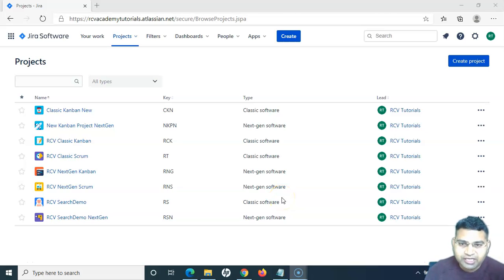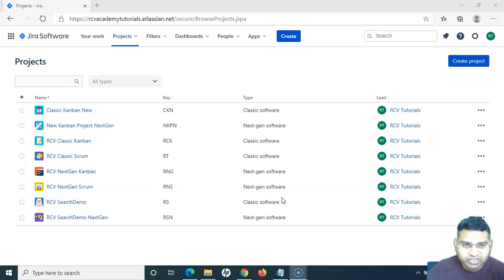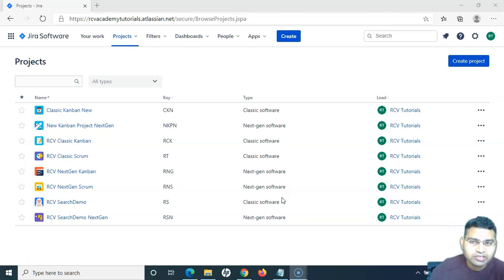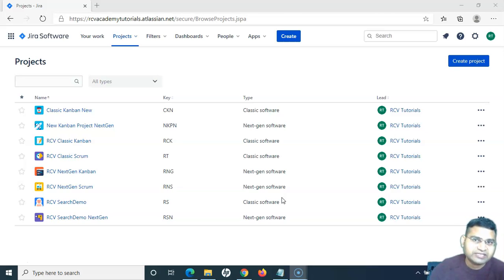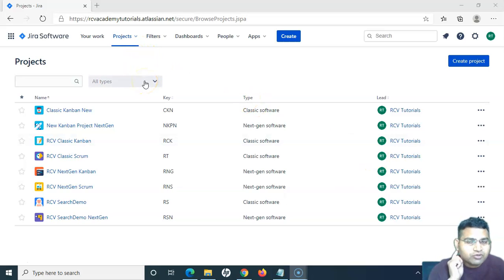Hello everyone, welcome again to this Jira Cloud tutorial. We are going to learn how you can create dashboards in Jira. We have already covered a brief introduction about dashboards in a previous tutorial. Now let's understand how you can create, edit, and add gadgets to dashboards in Jira.